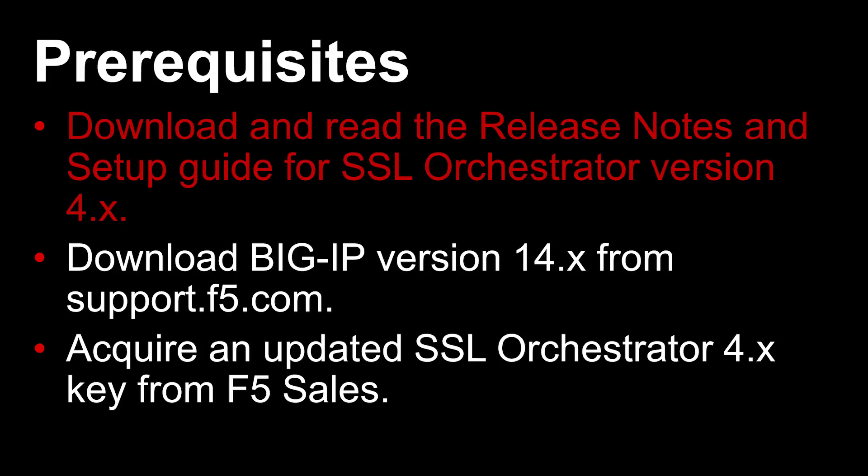This includes modifications done by F5 Professional Services or Pre-Sales Engineering. Any customizations will not work with version 4.x and will have to be redesigned.